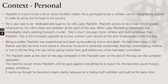Macbeth is known to be a fierce, brave Scottish soldier, portrayed as a ruthless warrior slaughtering anyone in order to serve and be loyal to his country. He is also said to be dedicated and loyal to his wife, Lady Macbeth. Macbeth proves to be a man who is greatly influenced by his wife's ideas and ambition at the start of the play.